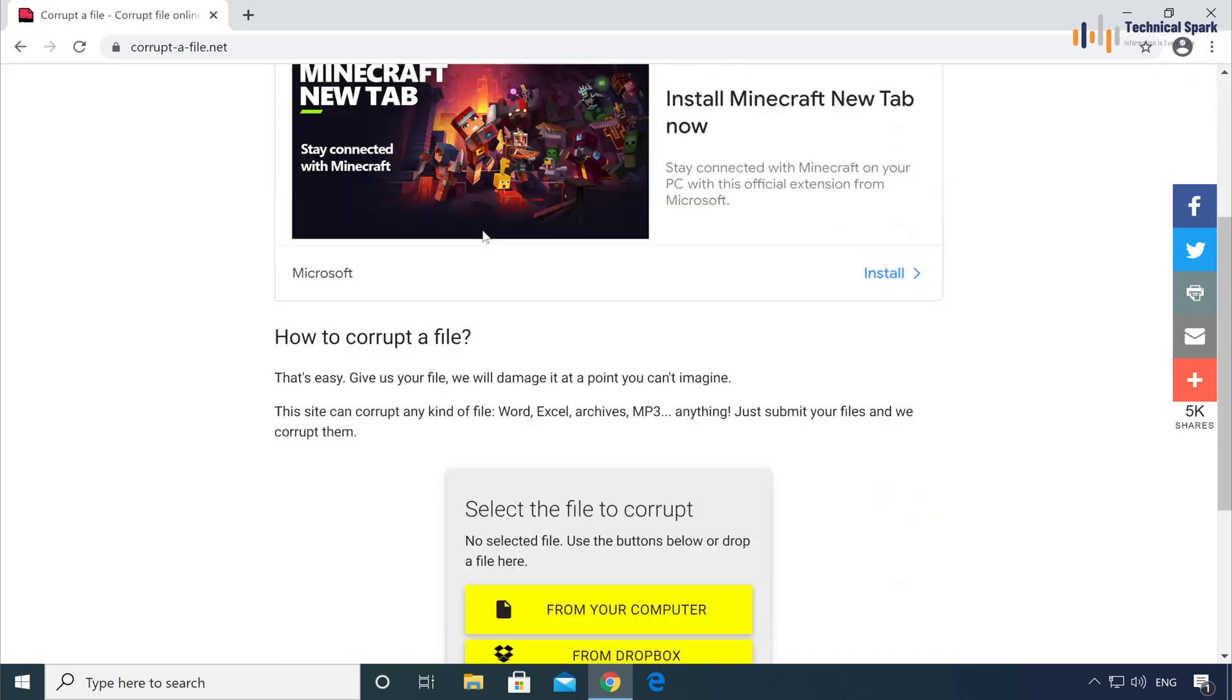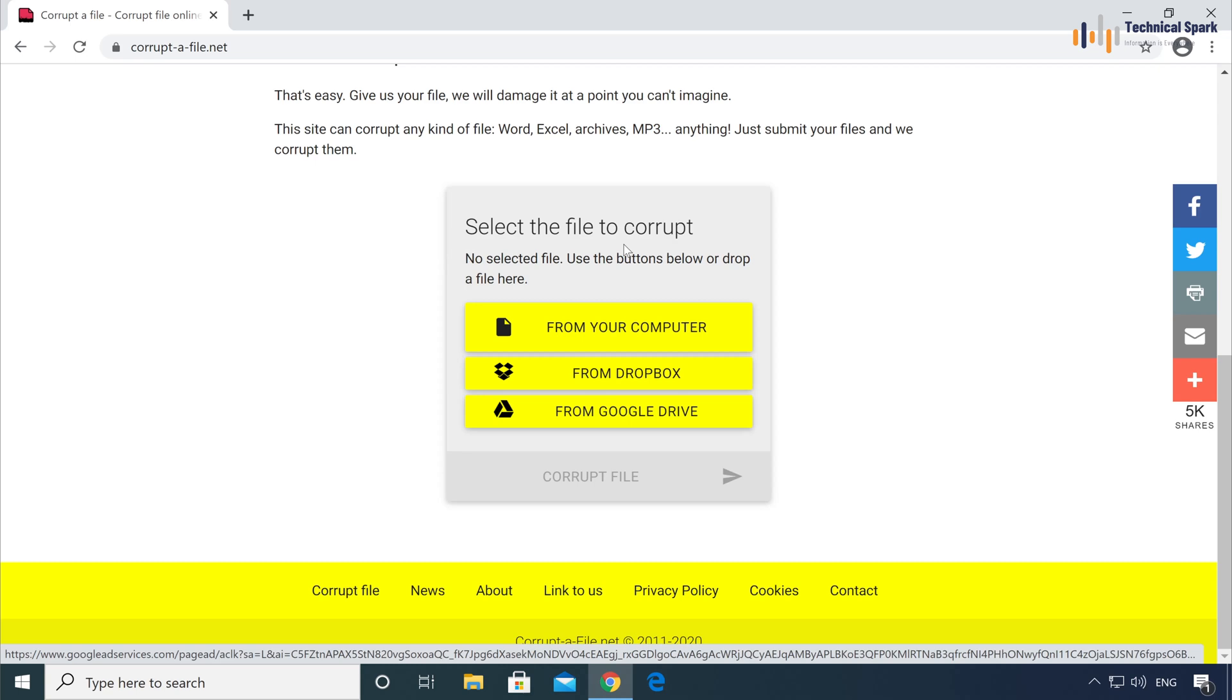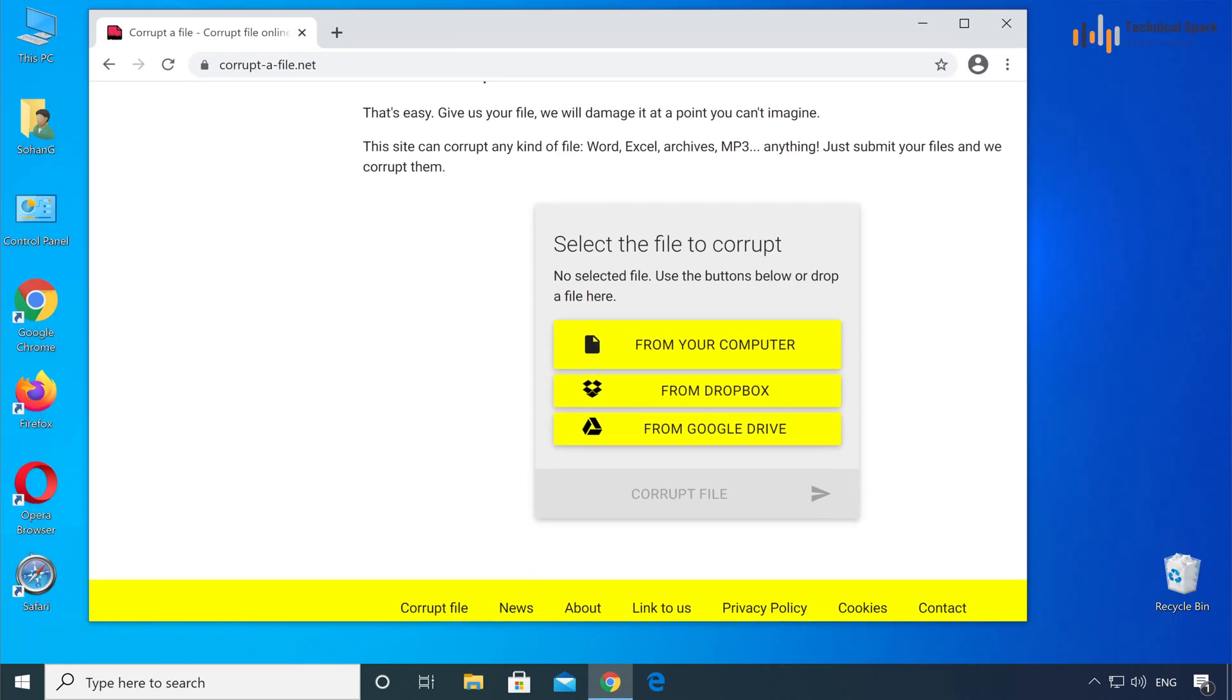Once the website is open, just scroll down a little bit until you see this option: select the file to corrupt. Let me show you an example.